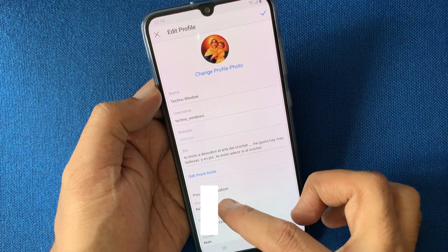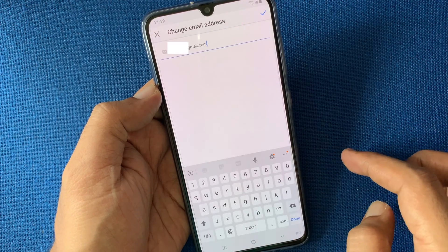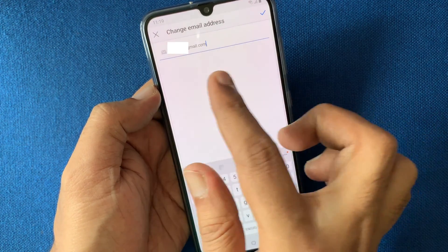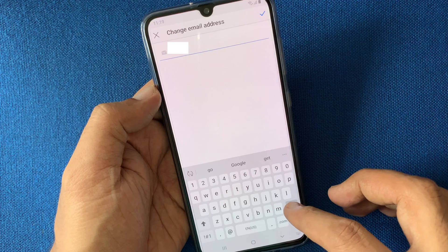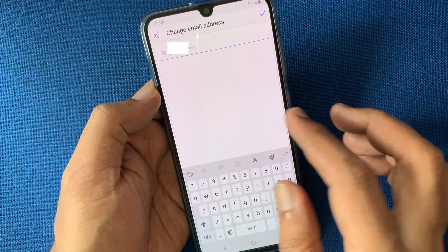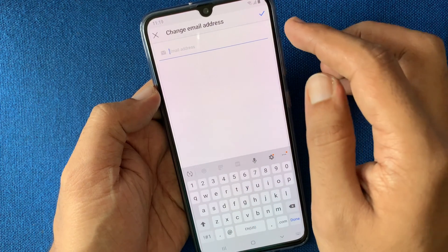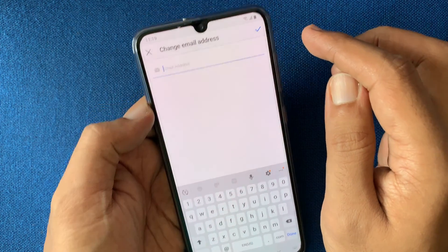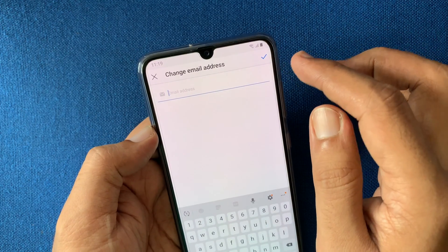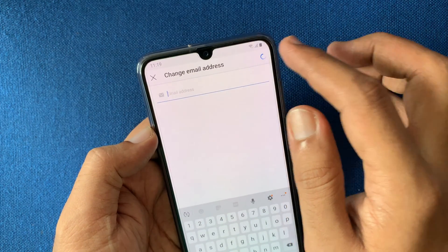So add your phone number first, then tap on the email address field. Using the backspace or cross button, you can remove the email address. When the email address field is empty, tap on the tick mark on the top right.